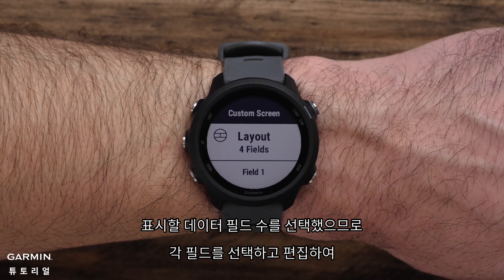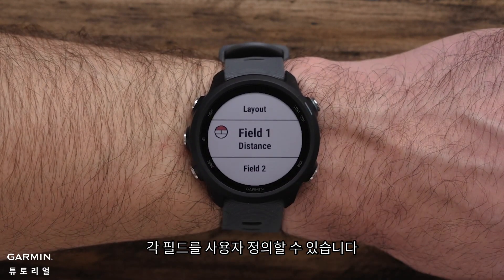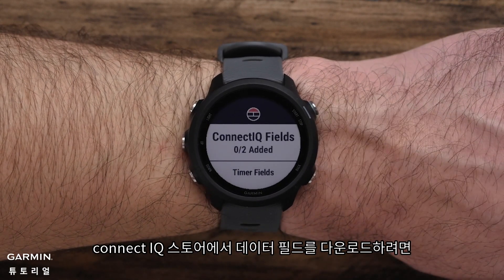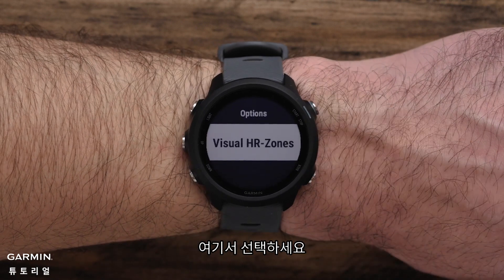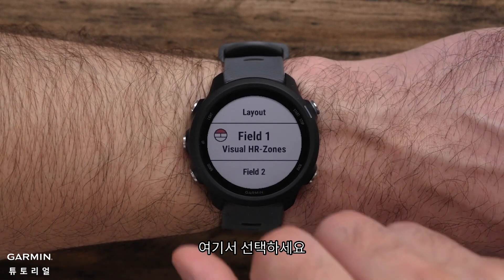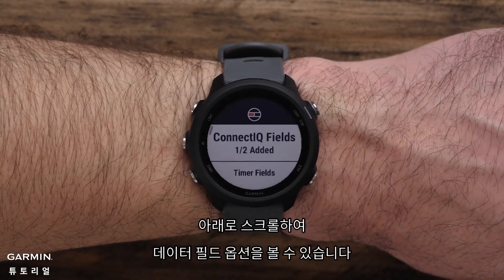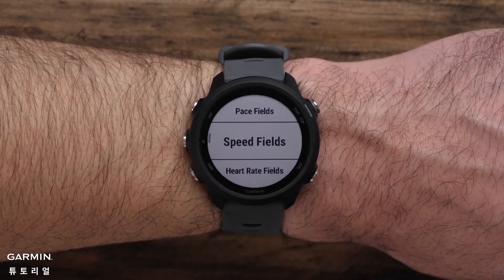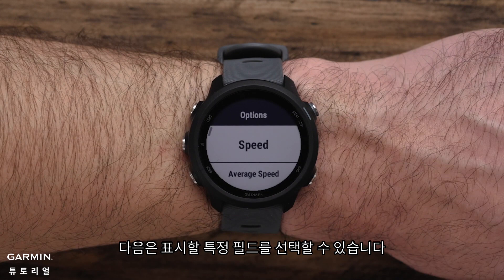Now that you've chosen the number of data fields to display, you can customize each one by selecting and editing each field. If you've downloaded a data field from the ConnectIQ store, you'll be able to select it from here. Scroll down to see a list of data field options, then select the specific fields you would like displayed.